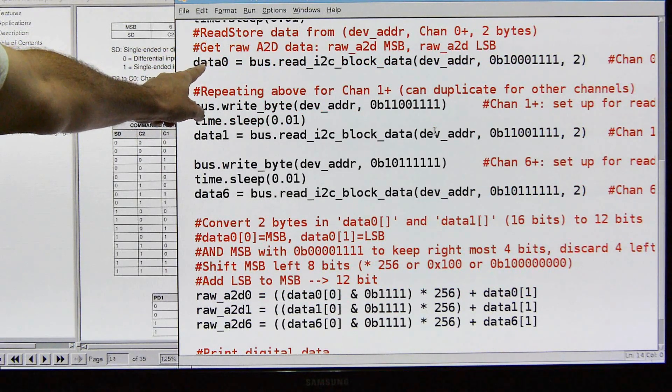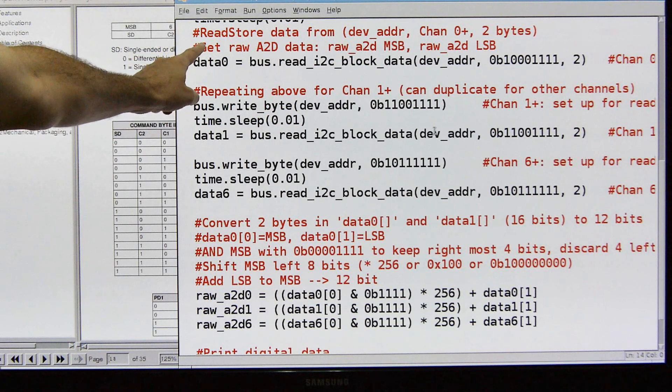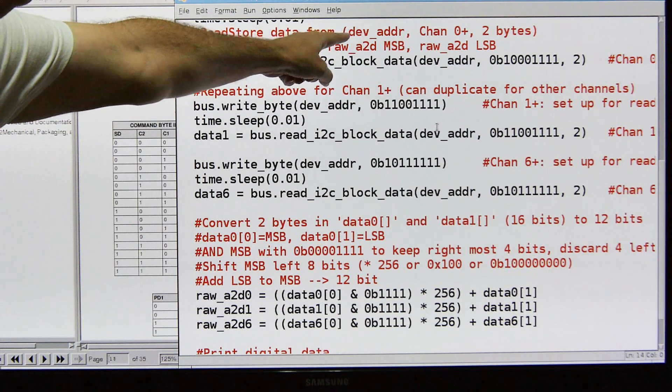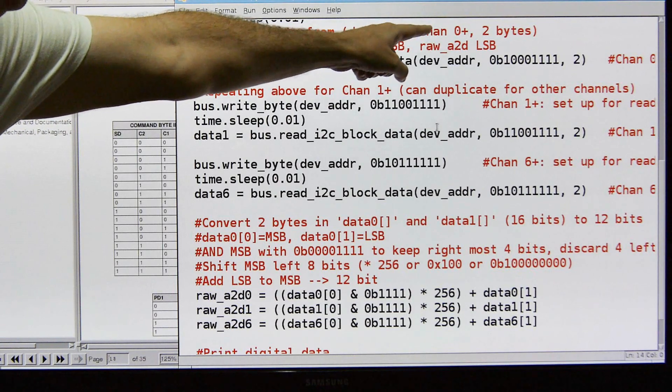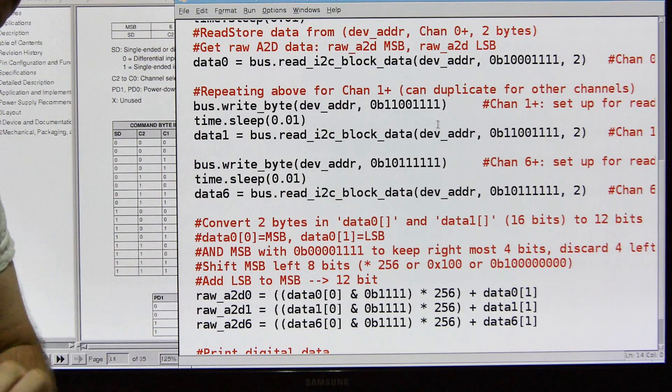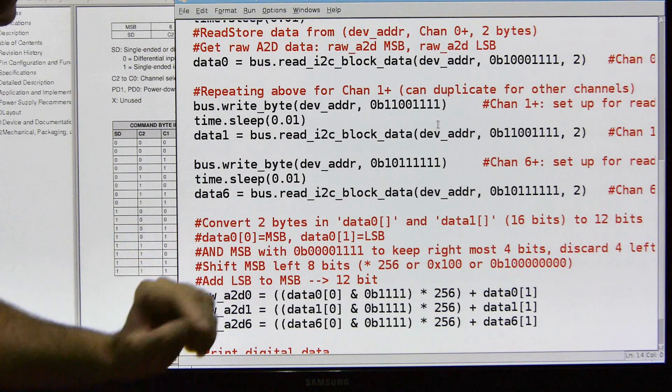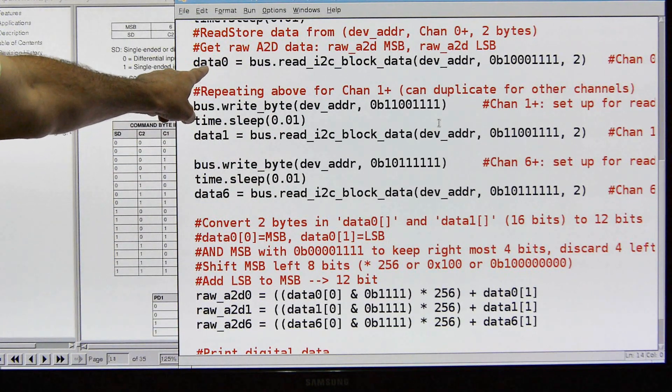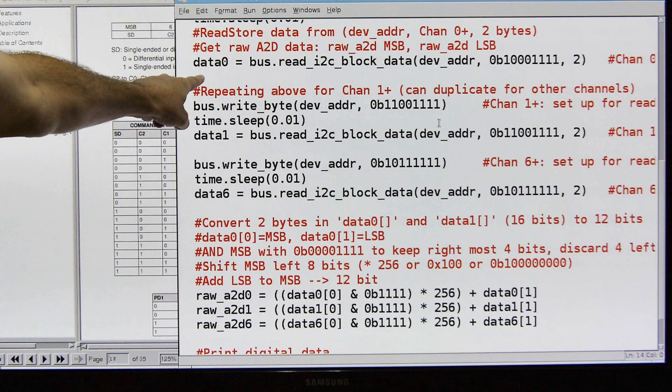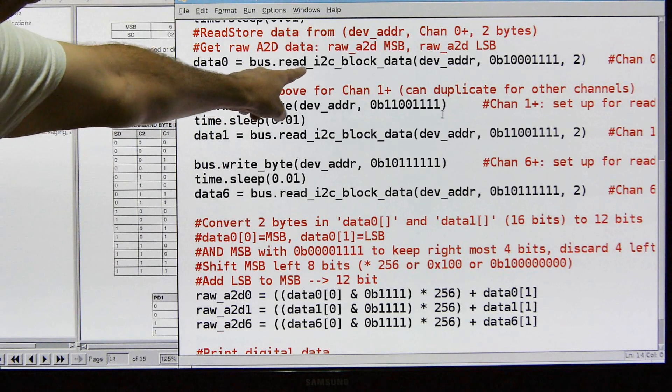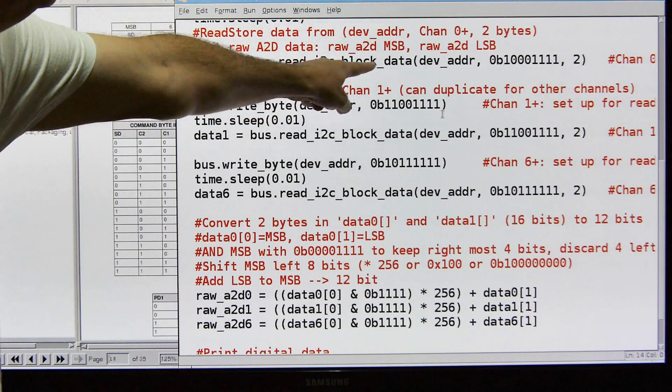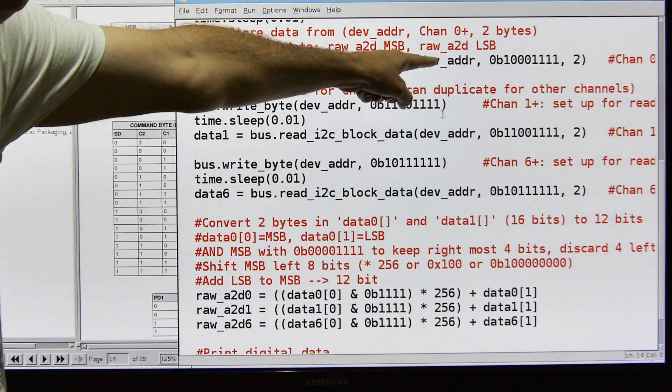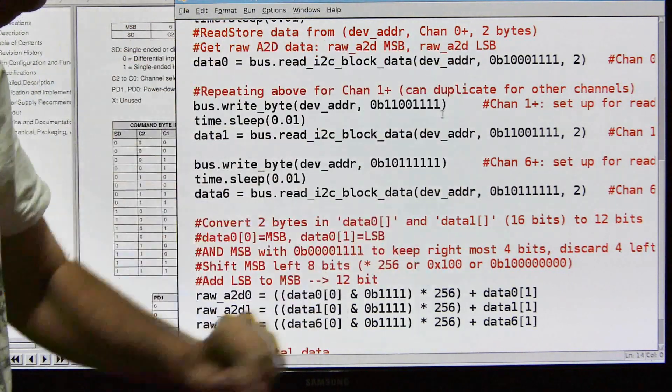And now we're going to do the bus read. We're going to go look at that channel and we're going to read what that information is in that channel. So again, we give it the hex decimal 48, the channel zero address, and then we're going to get back two bytes. And again, that's 16 bits. This is only a 12-bit device, so we're going to have to convert that 12 bits into, sorry, that 16 bits into 12 bits. And here's where we do the read and we're going to store it in data zero for channel zero. So we're going to bus read I2C block data, hex decimal 48, again the same binary command string, and two bytes.